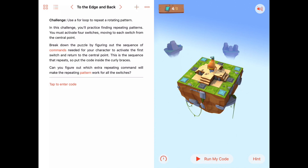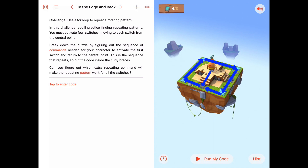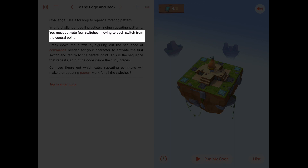The other strategy is to go down and toggle the first switch right in front of us, and then go along the outside of the puzzle — along all the grass-covered squares around the periphery — and walk our way all the way around toggling the switches. I'm not going to solve it that way; I'll leave that for practice. I'm going with the central point strategy.